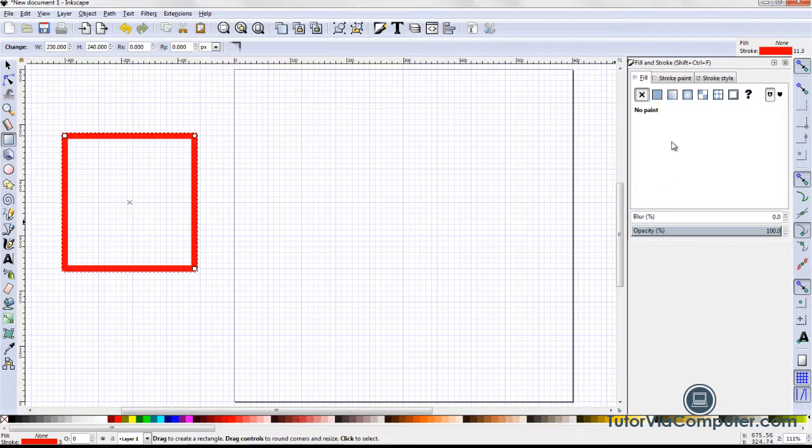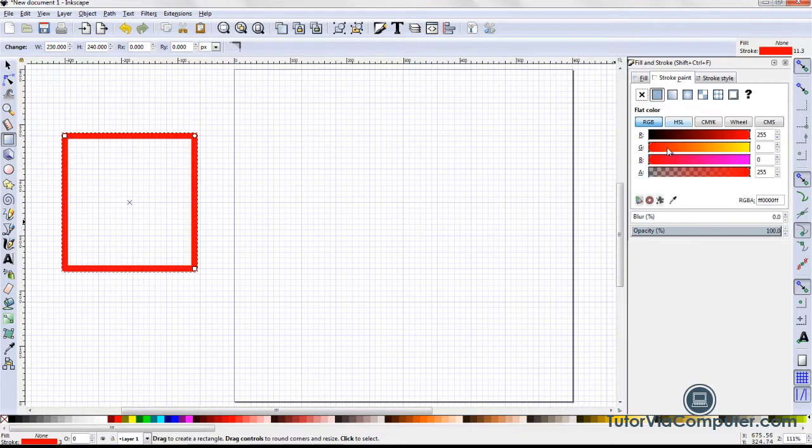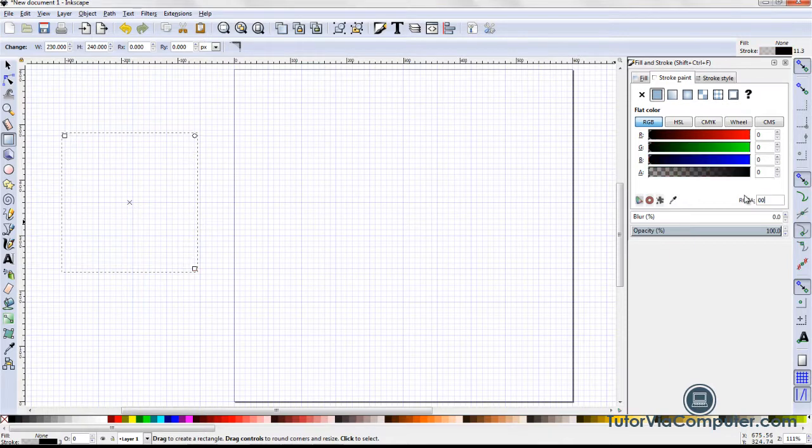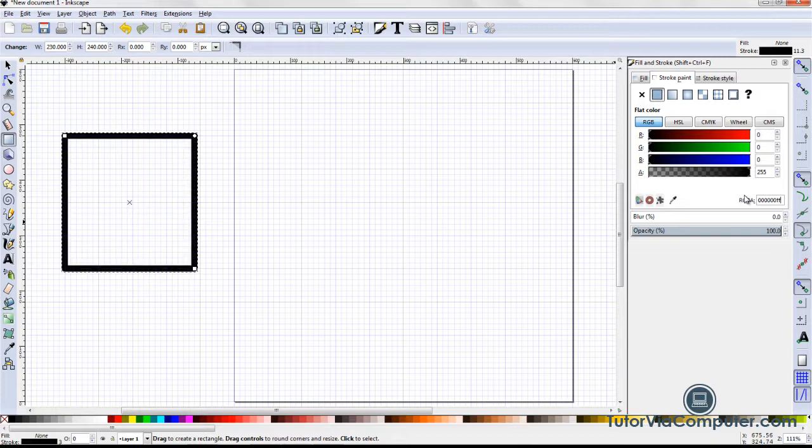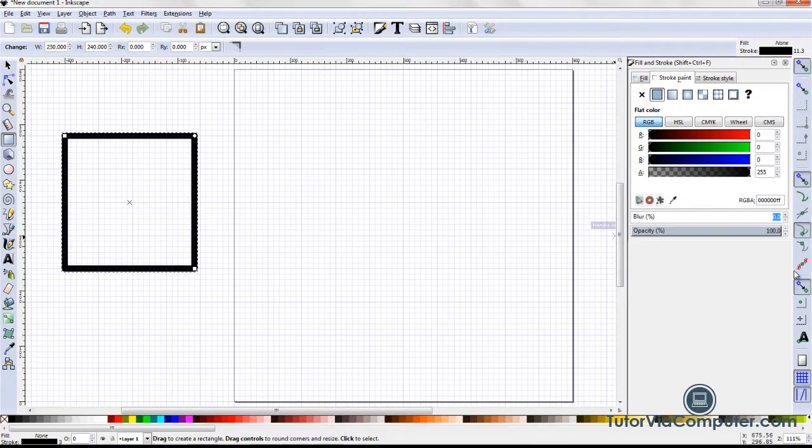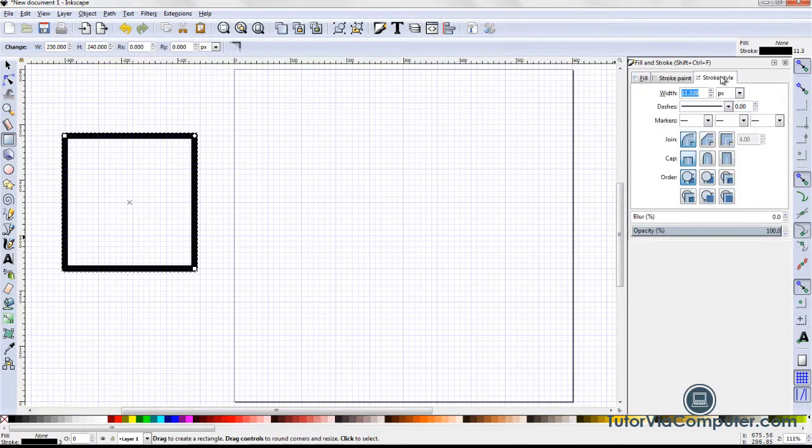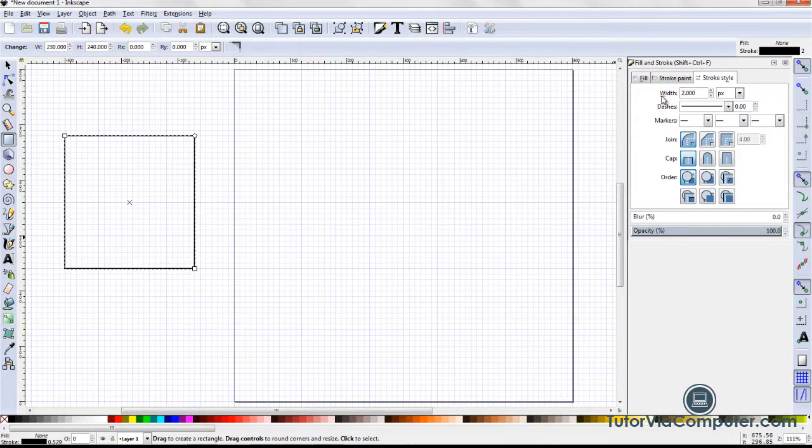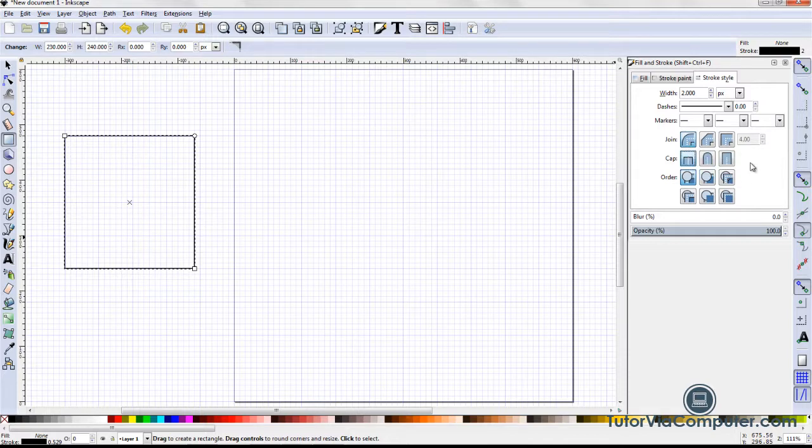Then, I select the stroke paint tab and set the RGBA to 0000000FF and make sure all of the other settings are as shown. On the stroke style tab, I set the width to 2 pixels, the join to round and the cap to butt, and I make sure all of the other settings are as shown.